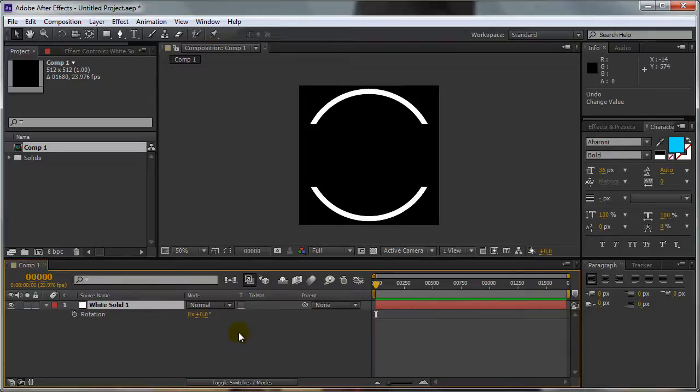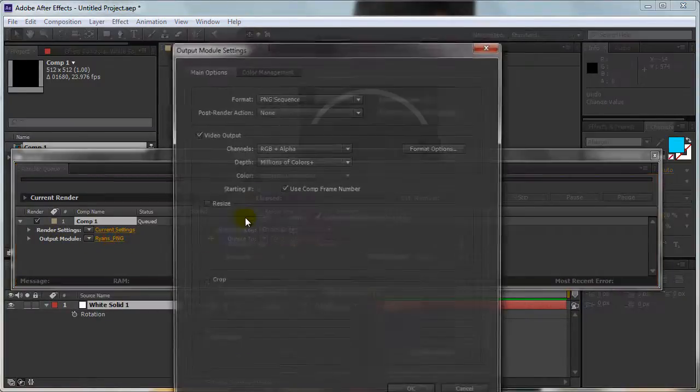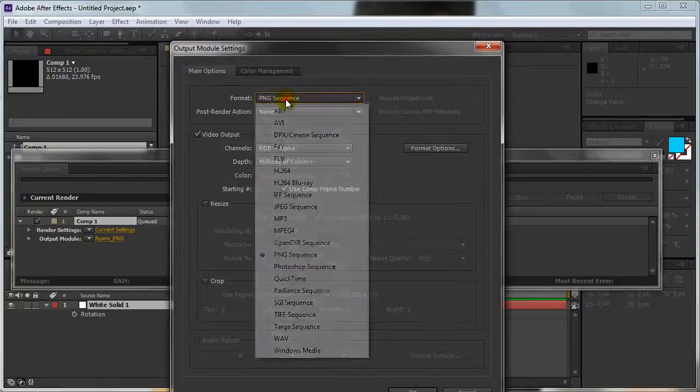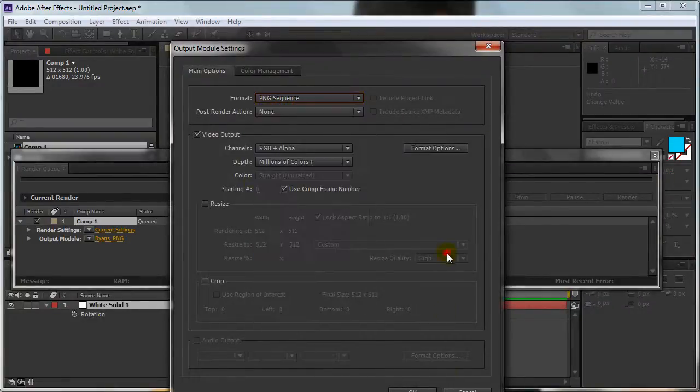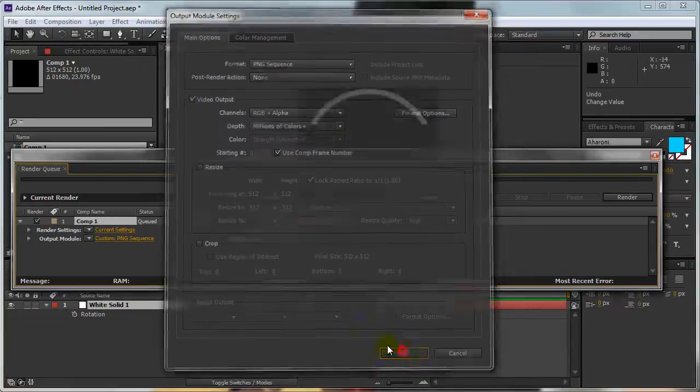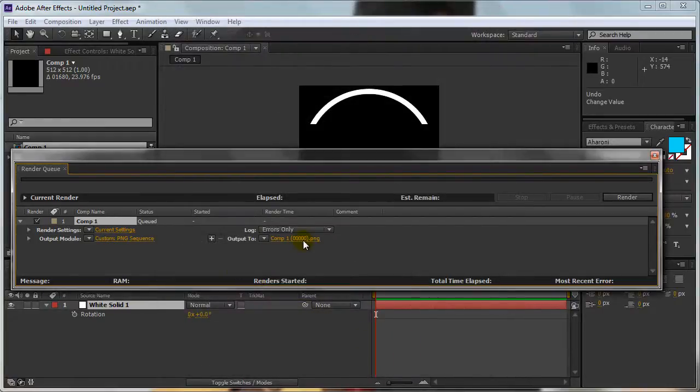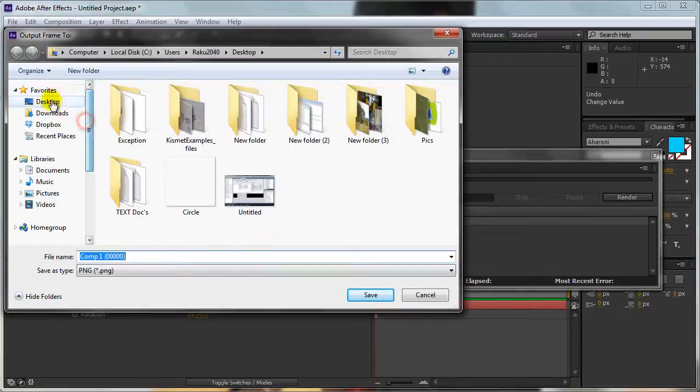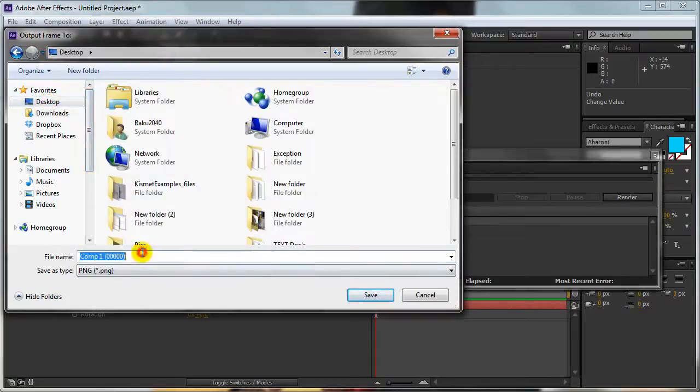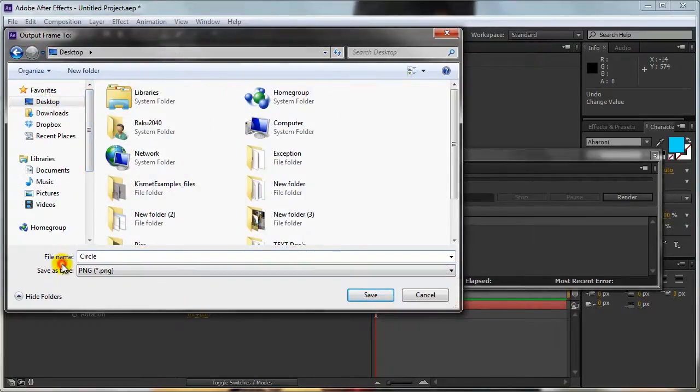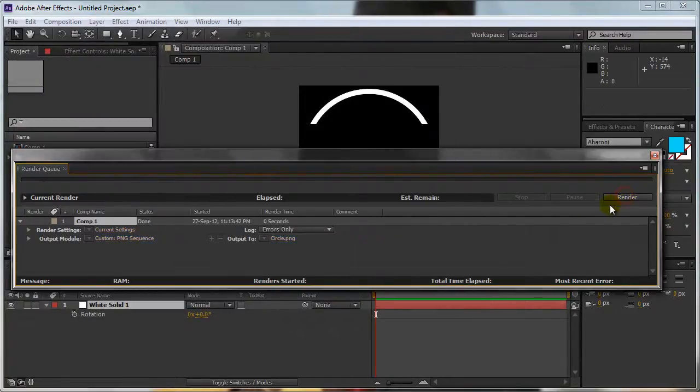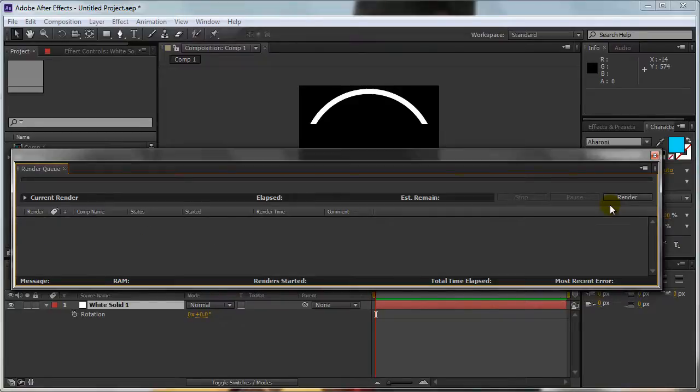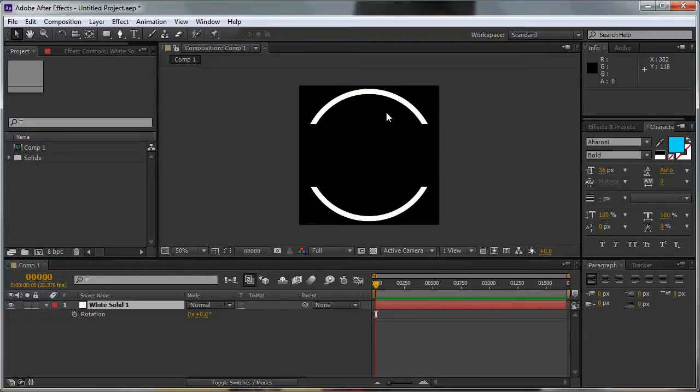Now press Ctrl Alt S. Set the Output Module to PNG Sequence. Set the Output to Circle and save the image. And this is how you create the Rotating Circle in After Effects.